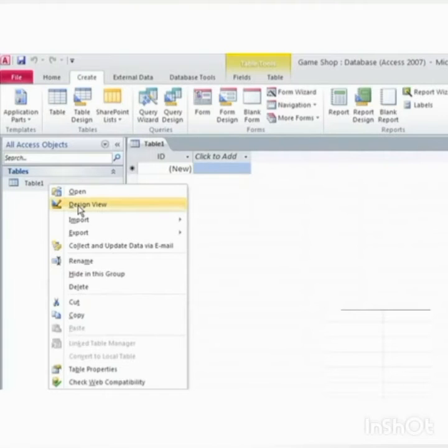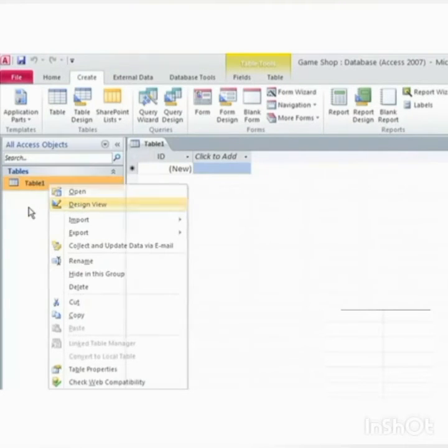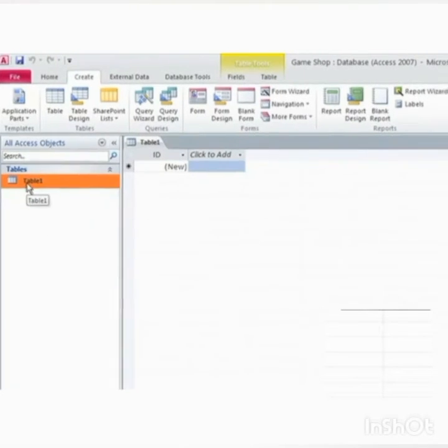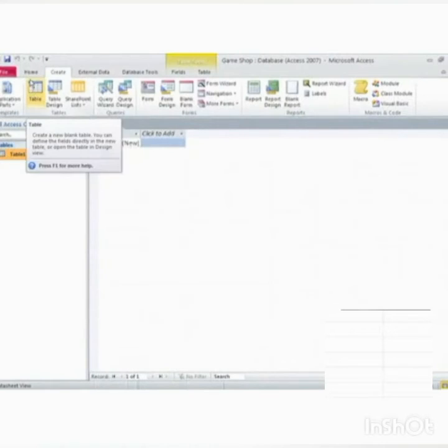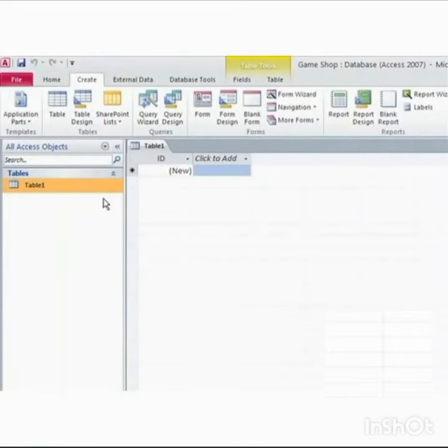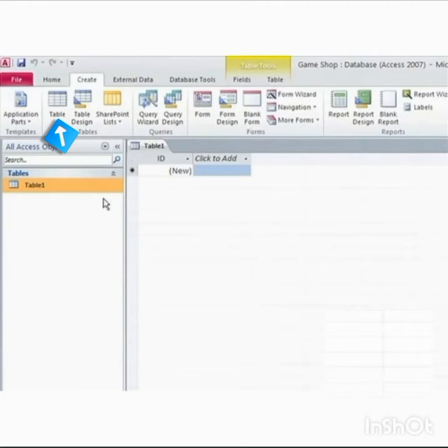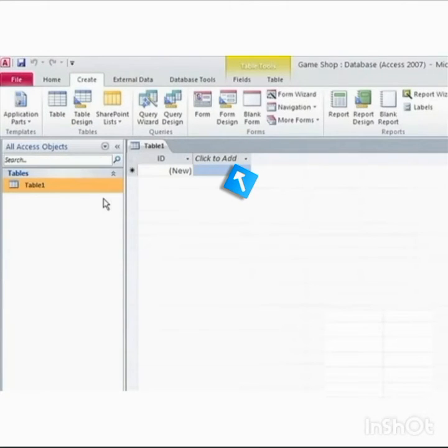To use datasheet view, first click on the table from table group. Access creates a new table and selects add new field column by default. Third step is click in the column and type the data in it. Press the tab key to add a new field to the table.